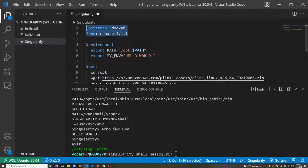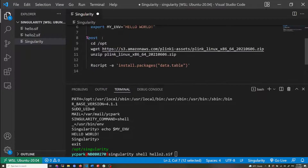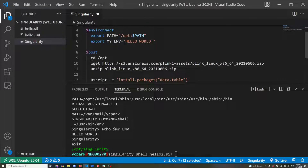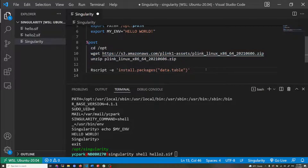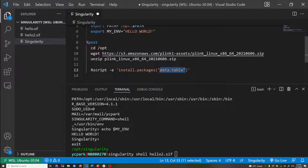What Singularity does is first download the base image from Docker Hub, then on top of that run these post commands inside. So my resulting container will have the plink binary installed and the data.table package installed inside R.